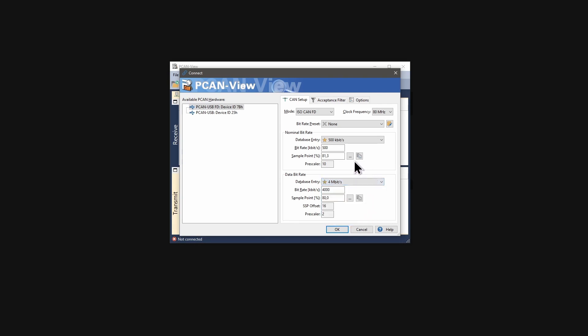In addition, PCANView 5 offers a way to set a custom bit rate. Just enter the desired bit rate here and click in another input field or hit tab. A valid register set is automatically calculated.